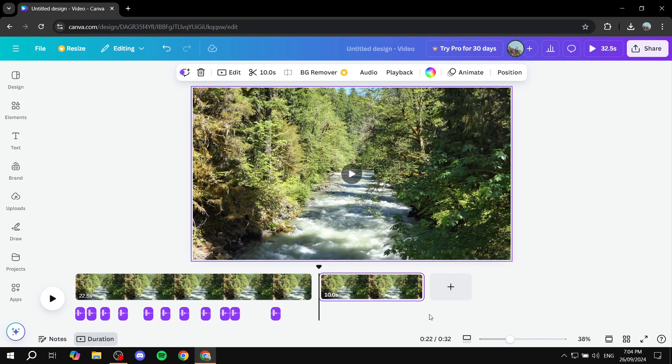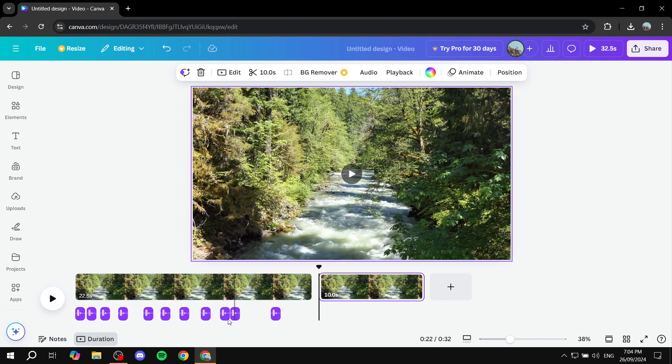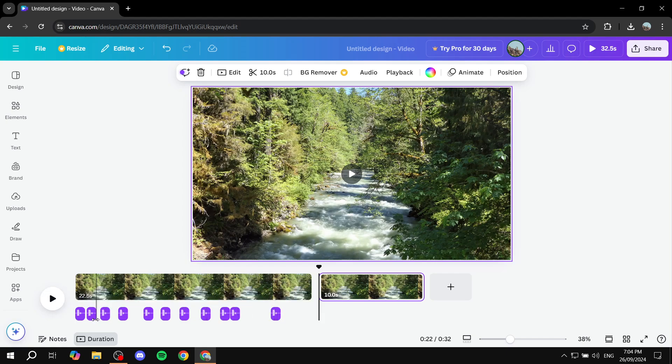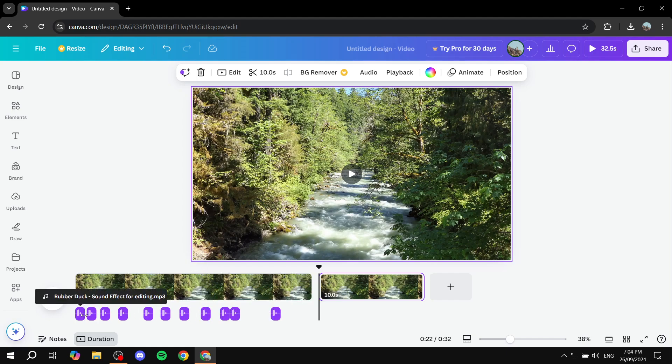Instead of having it scattered all over the place with this one video and multiple different audio files, we just want to download it and it's going to be one audio file. So it's going to count for one.